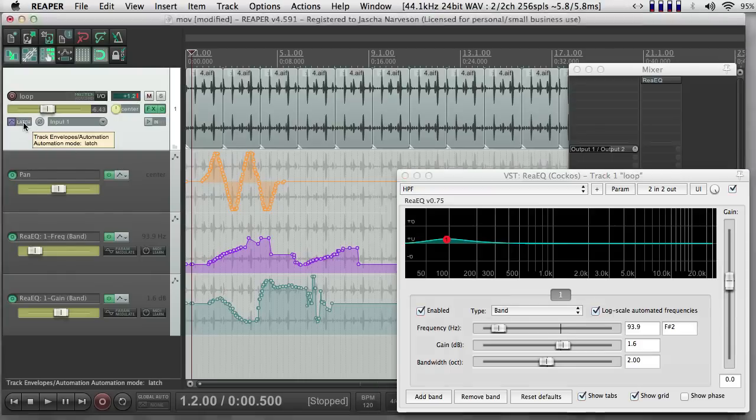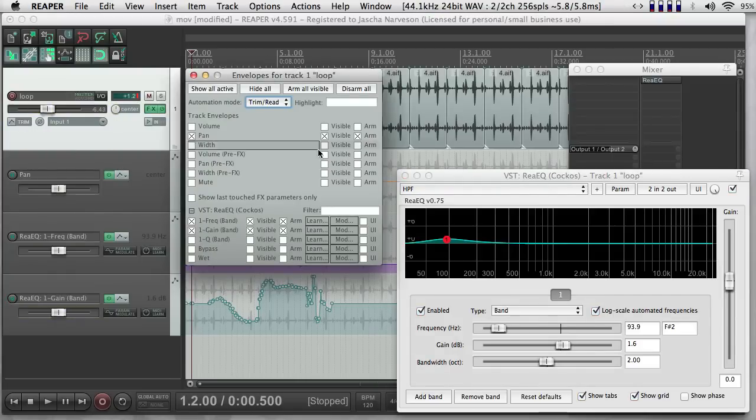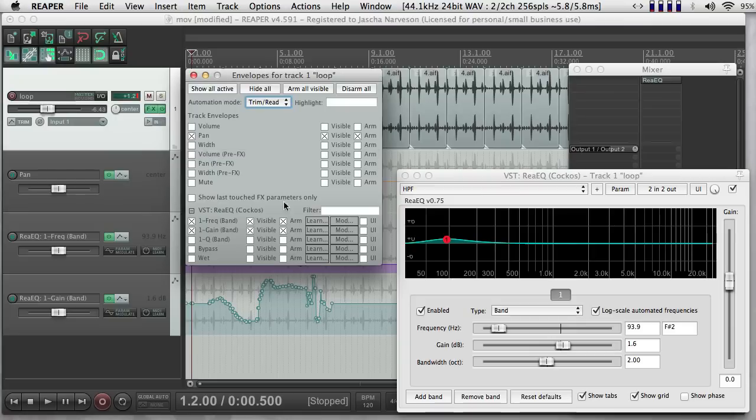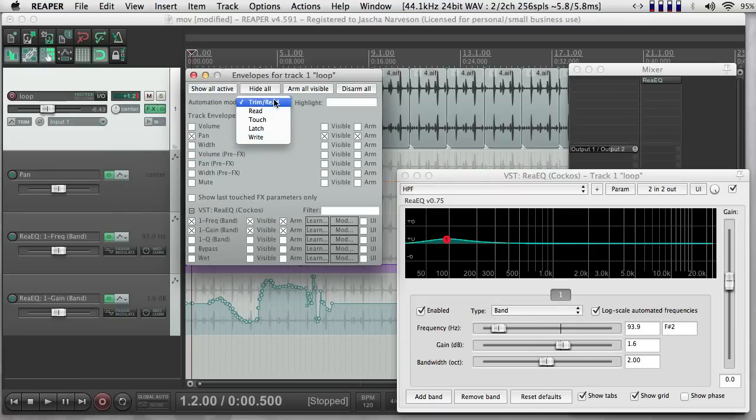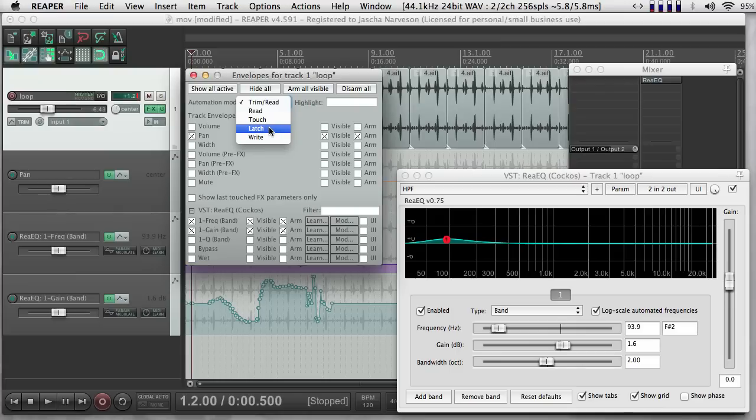Latch mode stays in that mode when you stop recording, so if you want to go back to normal Reaper-like Trim Read mode, you have to choose that explicitly. So those are the common ones. There's Latch, Write, and Trim Read. Touch is sort of like Latch, except that as soon as you stop moving the parameter, it goes back to the old automation, whereas Latch will hang out at that new value and just keep writing at that new value.